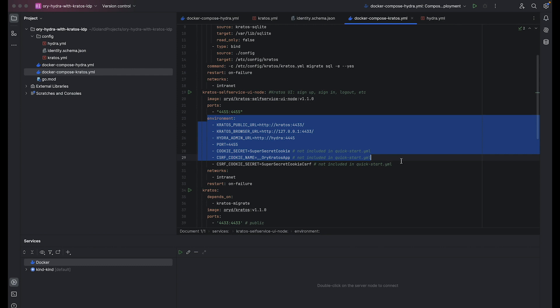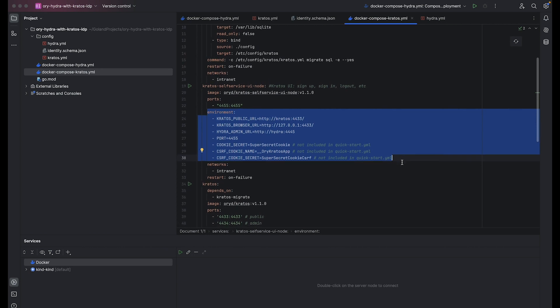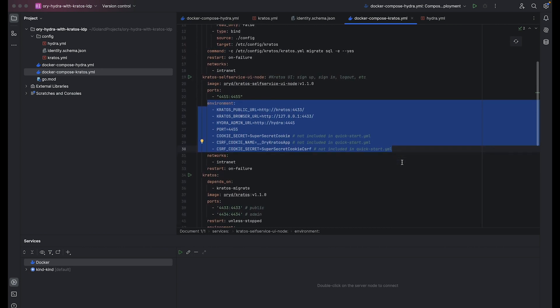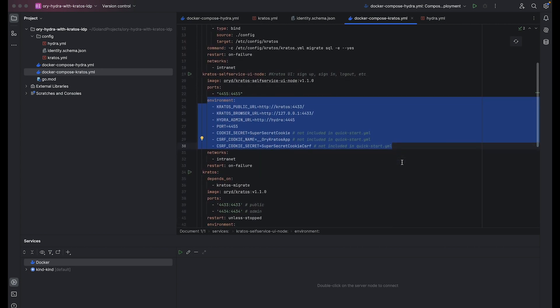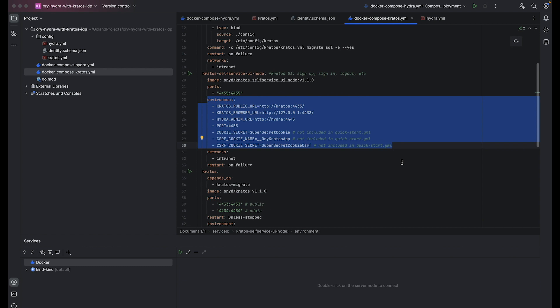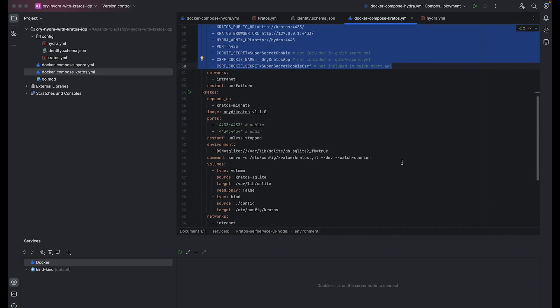Cookie Secret is a secret value used for encryption and decryption of cookies in the application. It provides an additional layer of security for cookie-based authentication mechanisms. Cross-Site Request Forgery Cookie Name specifies the name of the Cross-Site Request Forgery protection cookie used by Kratos. This variable's protection helps prevent unauthorized actions being performed on behalf of the user. The last one is Cross-Site Request Forgery Cookie Secret, a secret value used for generating and validating CSRF tokens.